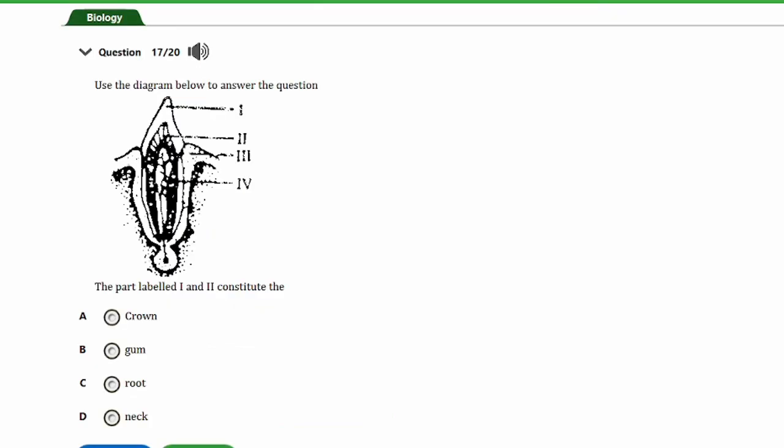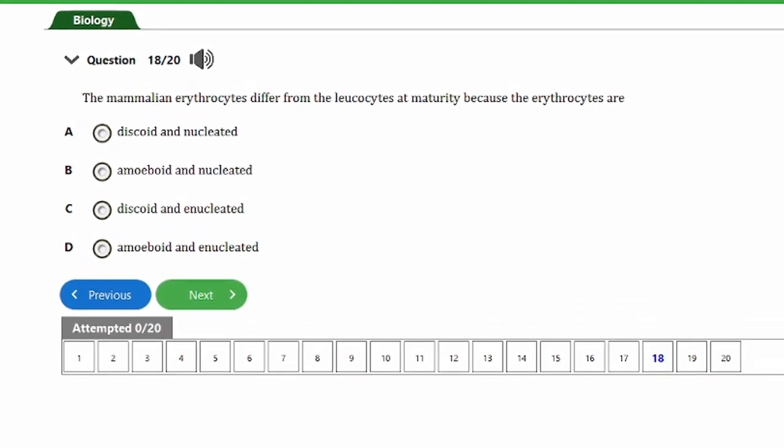Question seventeen uses a diagram. The question says: the parts labeled I and II constitute: a) the crown, b) gum, c) roots, d) neck. In tooth structure there are three major parts: the crown, the neck, and the roots. Looking at the diagram, parts I and II — the enamel and dentine — are part of the crown. The correct answer is option A.